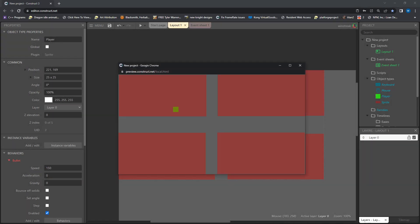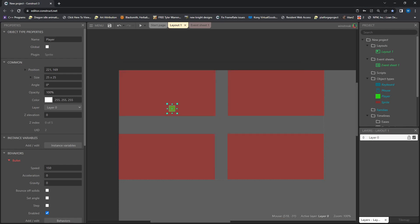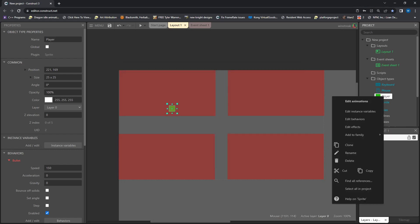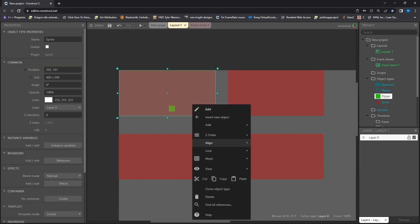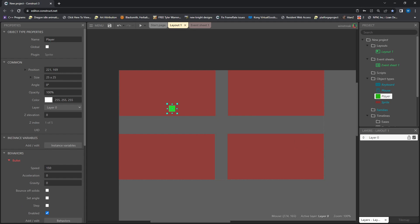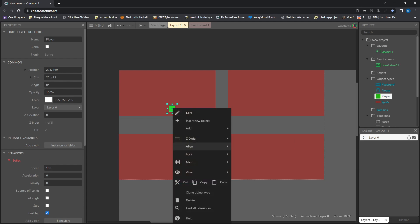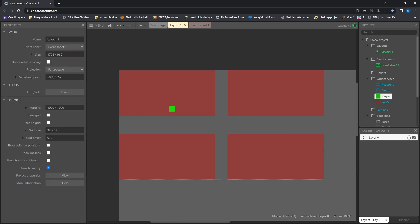So we will hit play and we can see it wiggling around. So I am also going to change my z-order real quick. Send to bottom. I want him on top of everything.